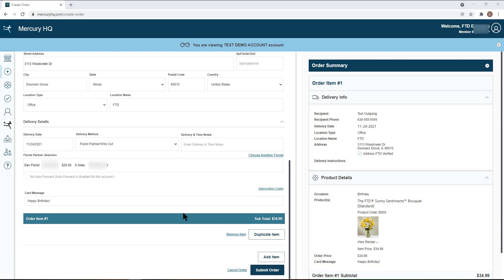Once you have filled out all the fields, be sure to review the right hand side of the screen to make sure your order is accurate. From there, you can choose to duplicate the item on the order, add another item, or submit your order into the network.